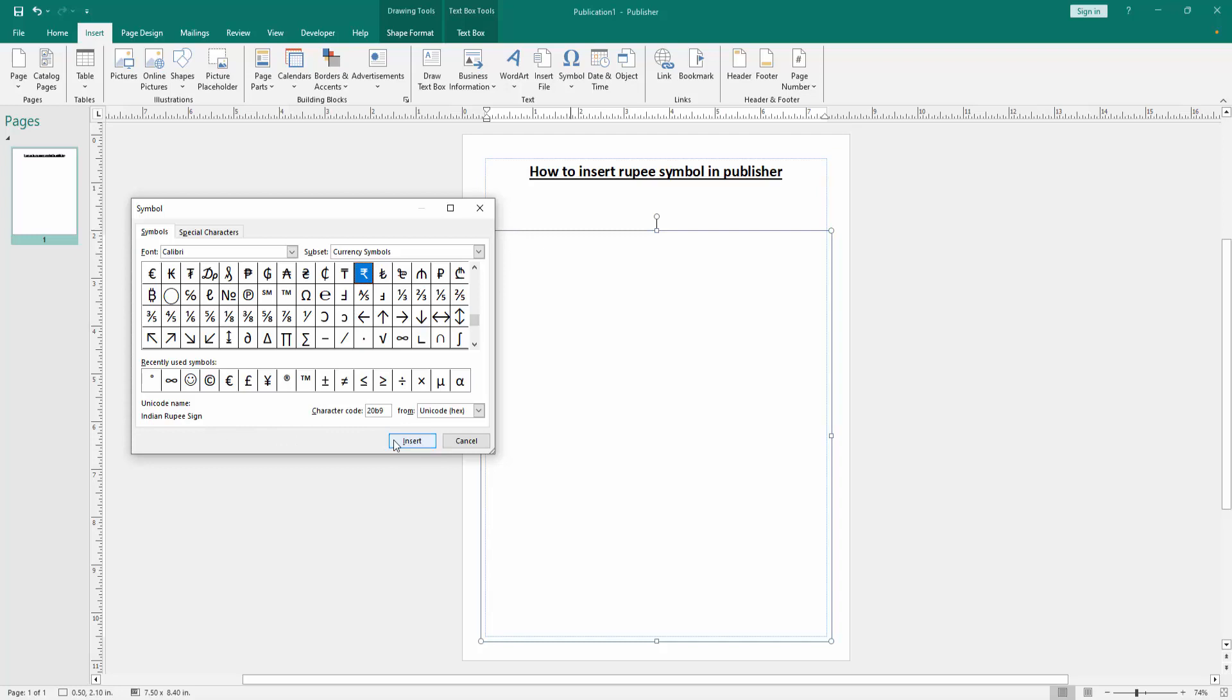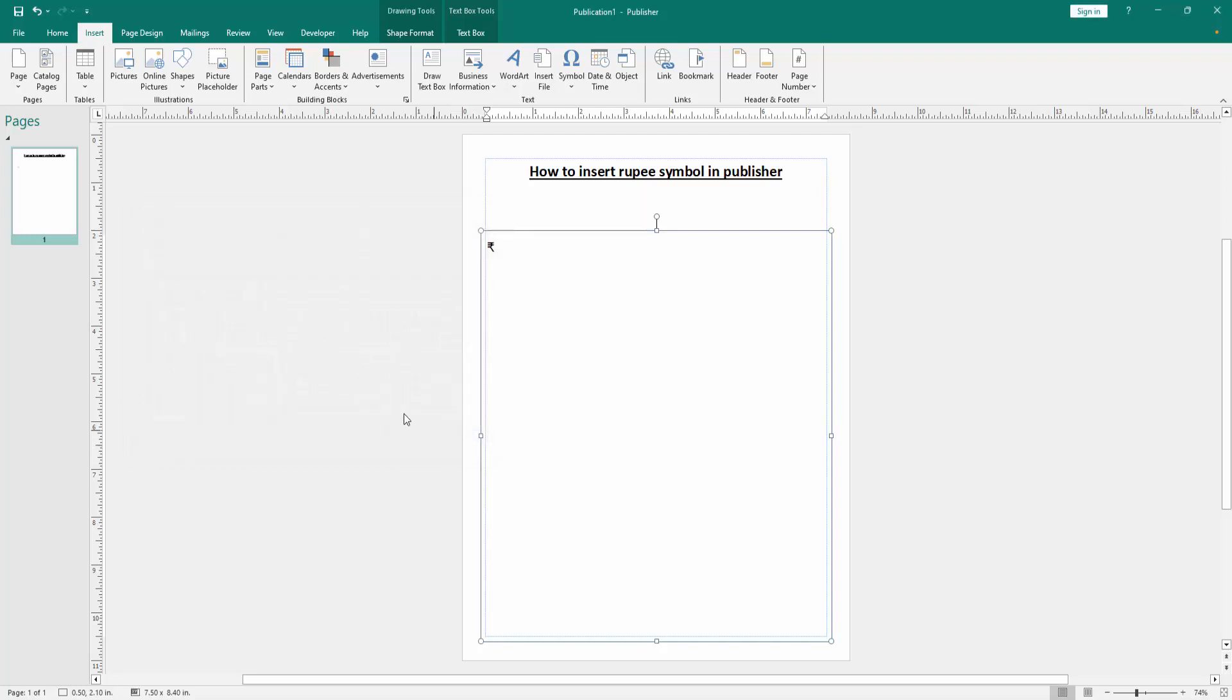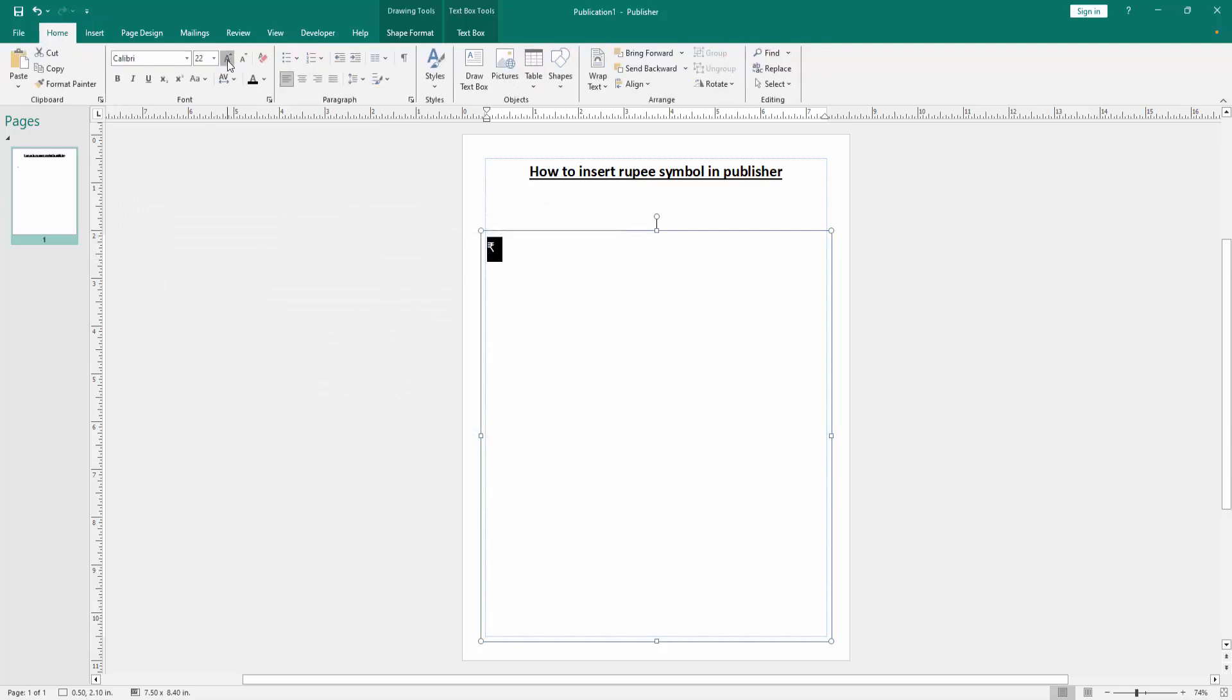Then we click insert to insert this symbol, then close the window. Now we can see we inserted rupee symbol in Publisher document very easily.